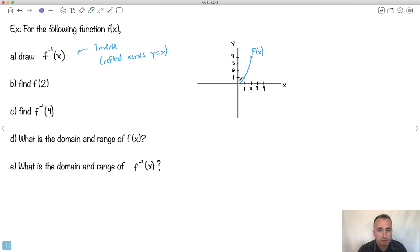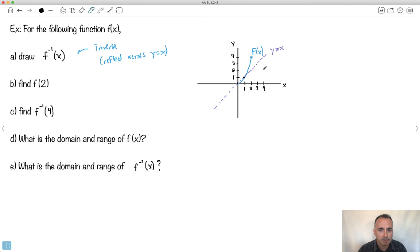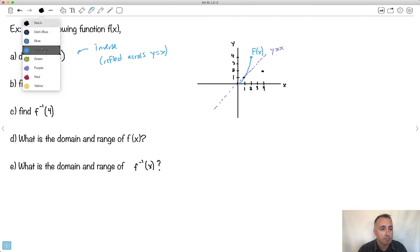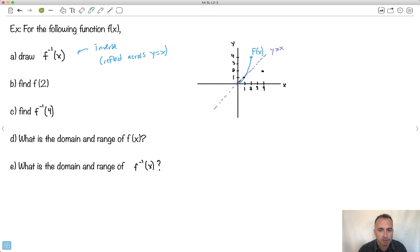I need to draw myself this reflection line y equals x — something like that. Now I'm going to reflect this across. What's nice is that if I've got specific points, I can just do those. This point right here is going to stay right there. This point 1, 1 is also going to stay right there. Now this point at 2, 4 — it'll be reflected to 4, 2 like this. This is going to be my graph for the inverse — that's f inverse of x.